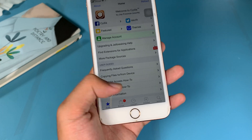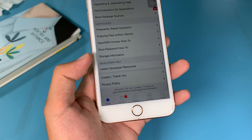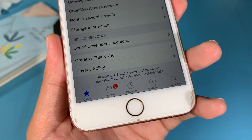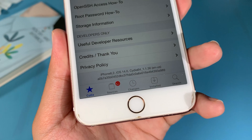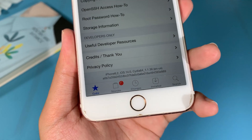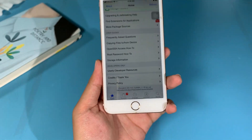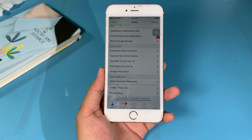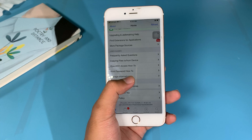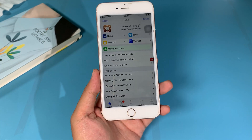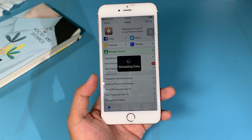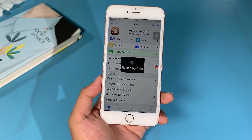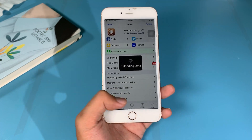Scrolling all the way down, you can see it is on 14.0. Thank you for watching, I hope you liked this video, and I will see you guys in the next one.